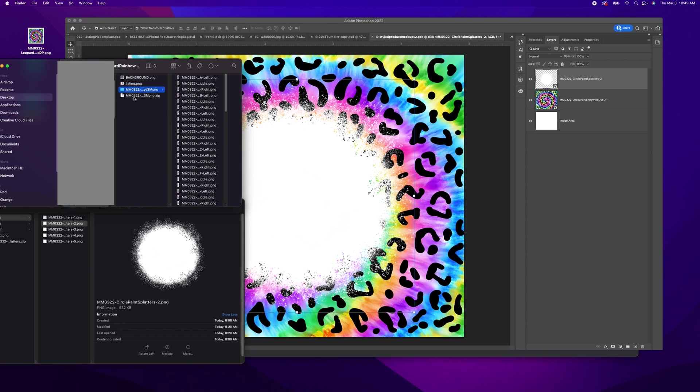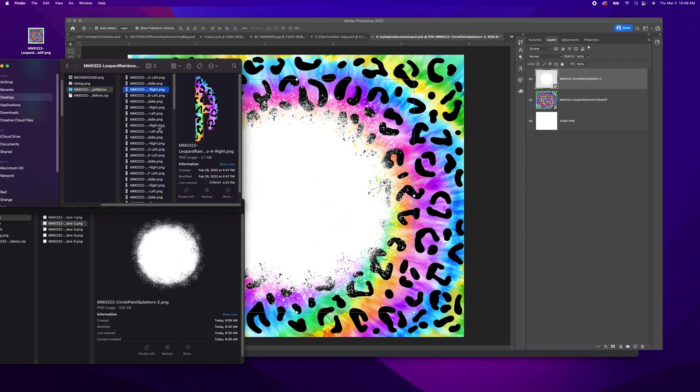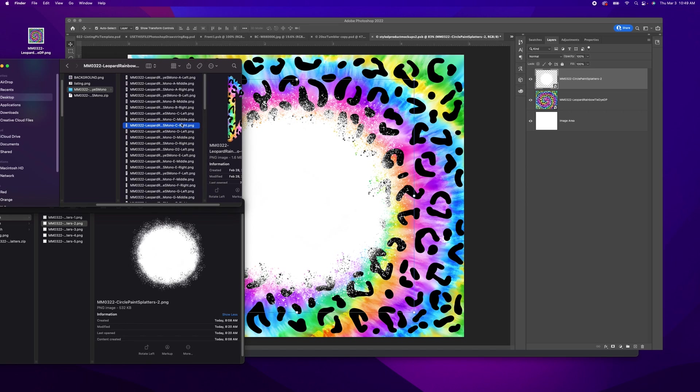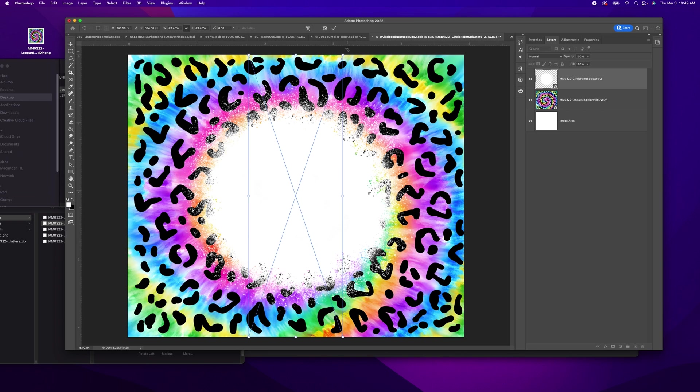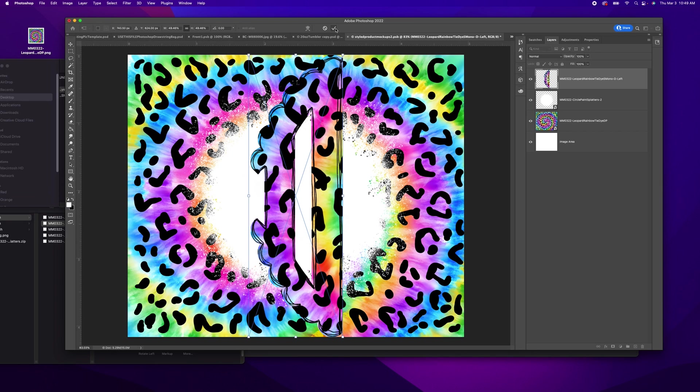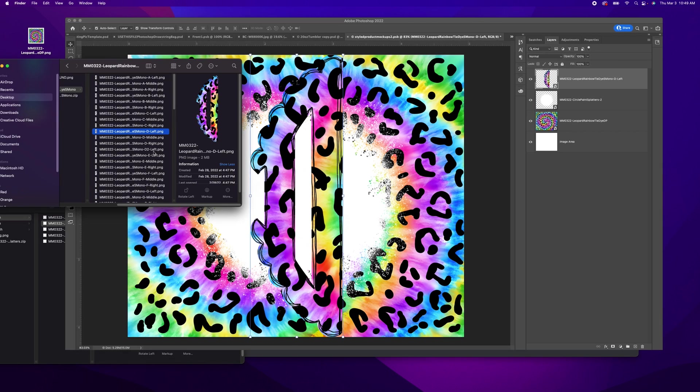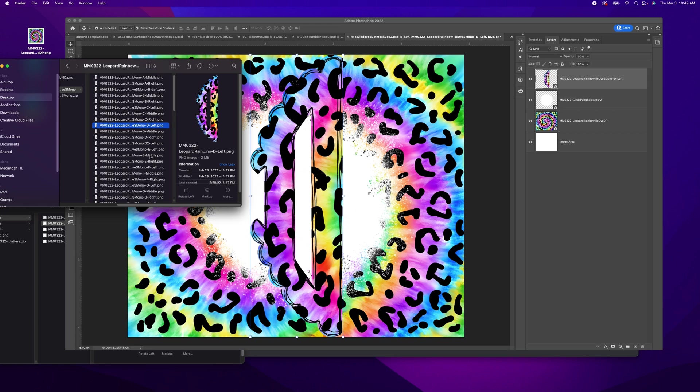So now I'm going to add in my monogram and I'm going to select the letters that I like. My monograms, they come all individually saved. So I can do that.